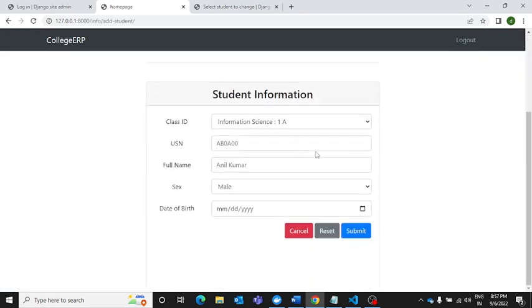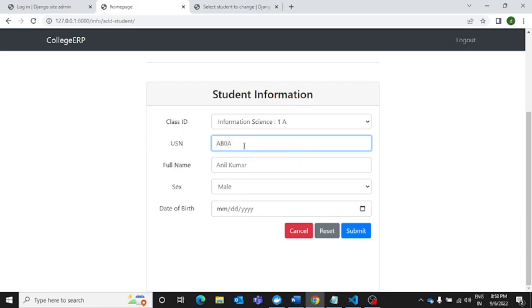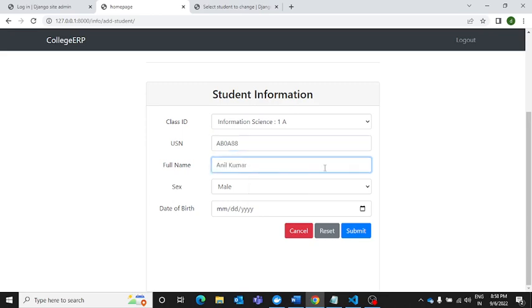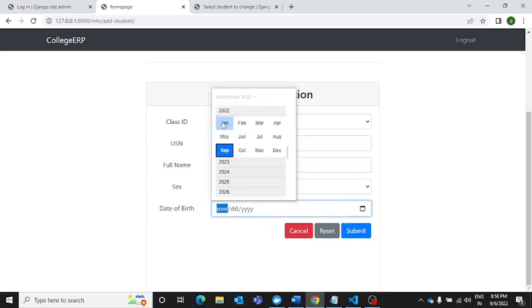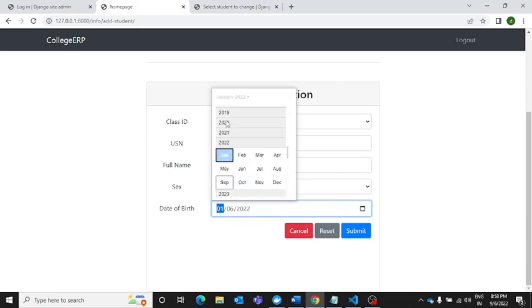Let's add a teacher - sorry, this is how the students portal looks like. Now here we have to add the admission number first, so let's say it is ABAA date, and then full name is Anuj Rana. Here I can just put the date of birth.